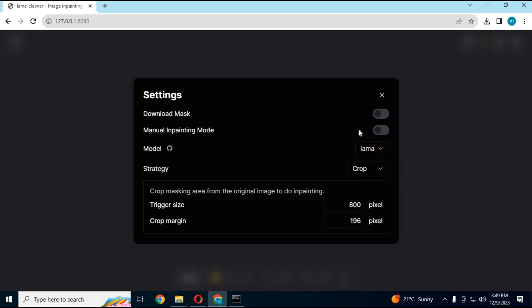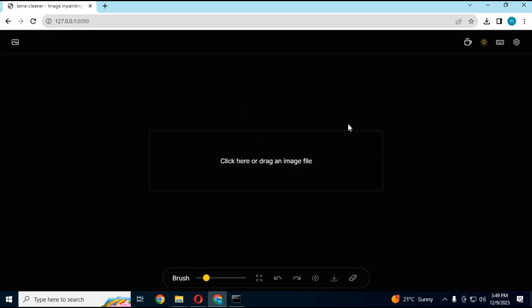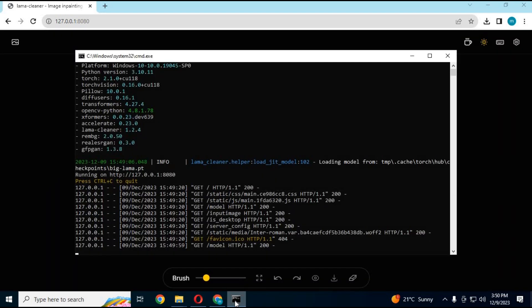You might need to download the mask if you are using it for the first time. Just turn on the download mask option. Turn on the manual option and close this window. You can see if it is downloading any models in the command window.